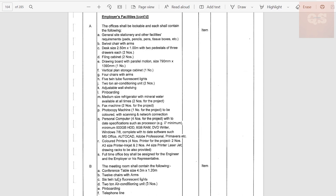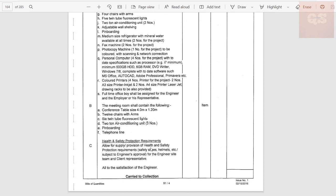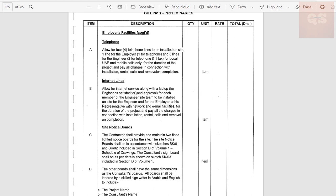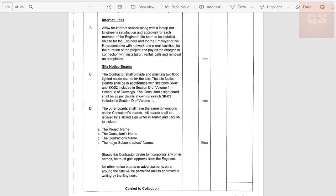Continuing with employer's facility: the required furniture includes fax machines, photocopy machines, chairs, desks, and printers. An office boy also needs to be provided from your end. Air conditioning, meeting room requirements, and health and safety protection items such as safety shoes and helmets also need to be provided to the client and his representative, with those costs included. For telephone and internet lines: four telephone lines to be installed on site — one for the employer, three for the engineer — one fax for local UAE mobile calls. Wi-Fi or whatever internet is required is also put up here.